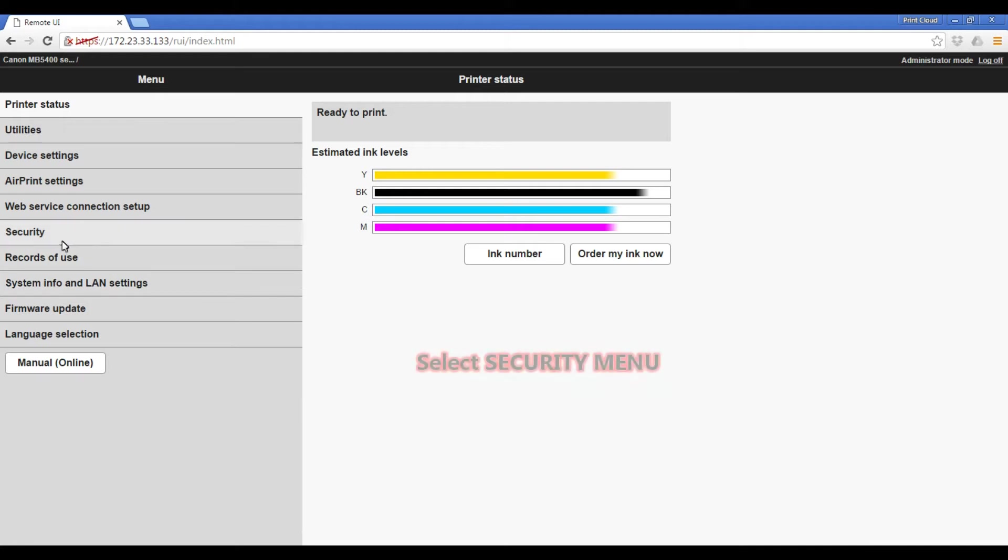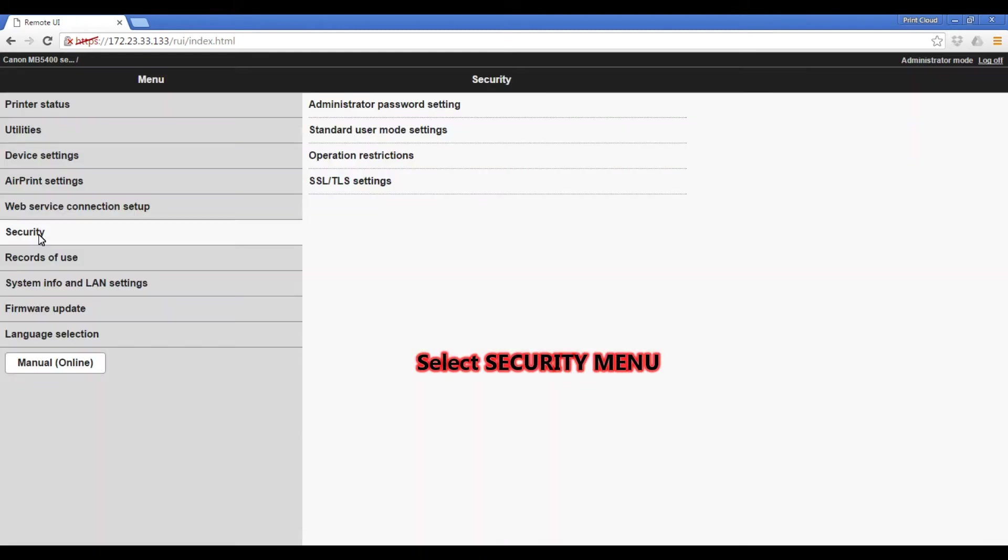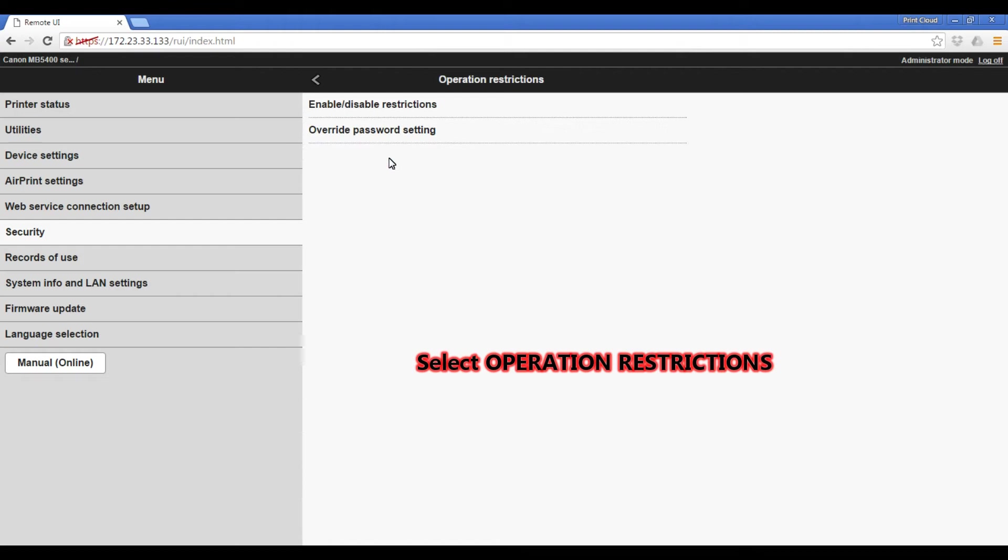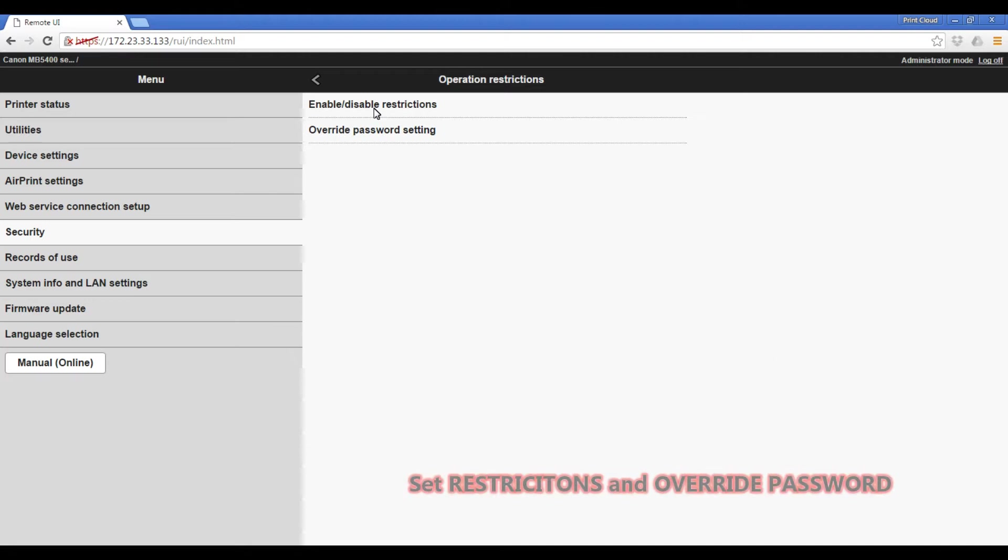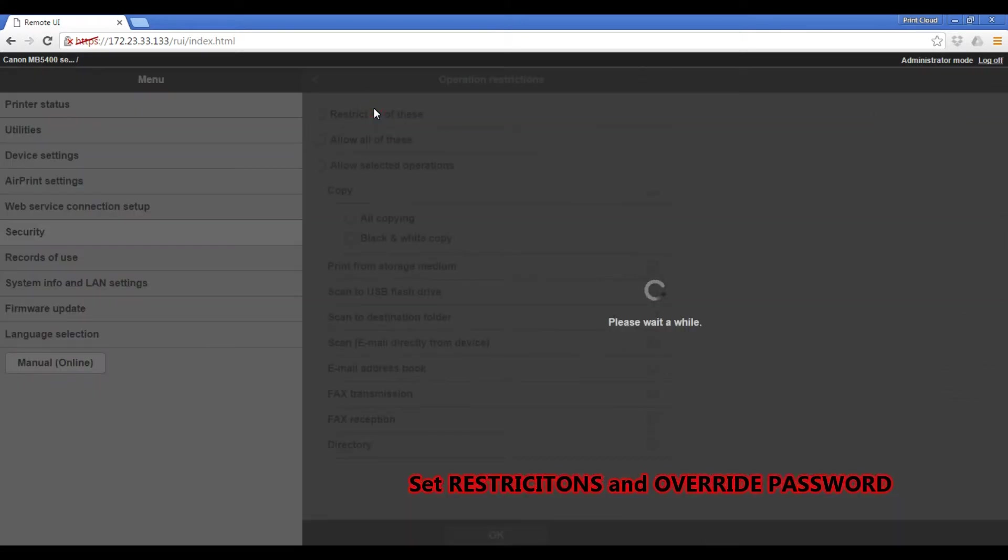To restrict operations on Maxify device go into the security menu and select operation restrictions. First you need to enable restrictions from the restrictions menu.